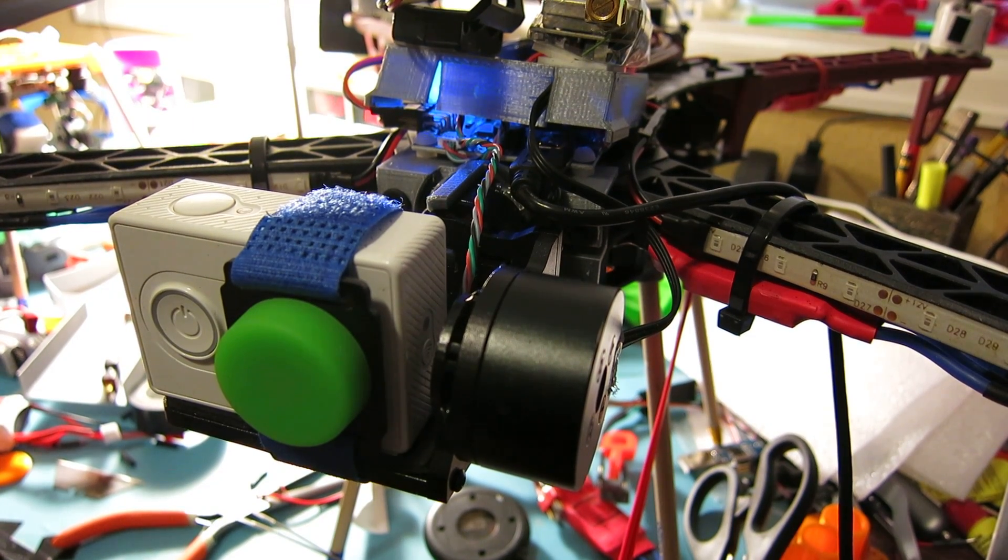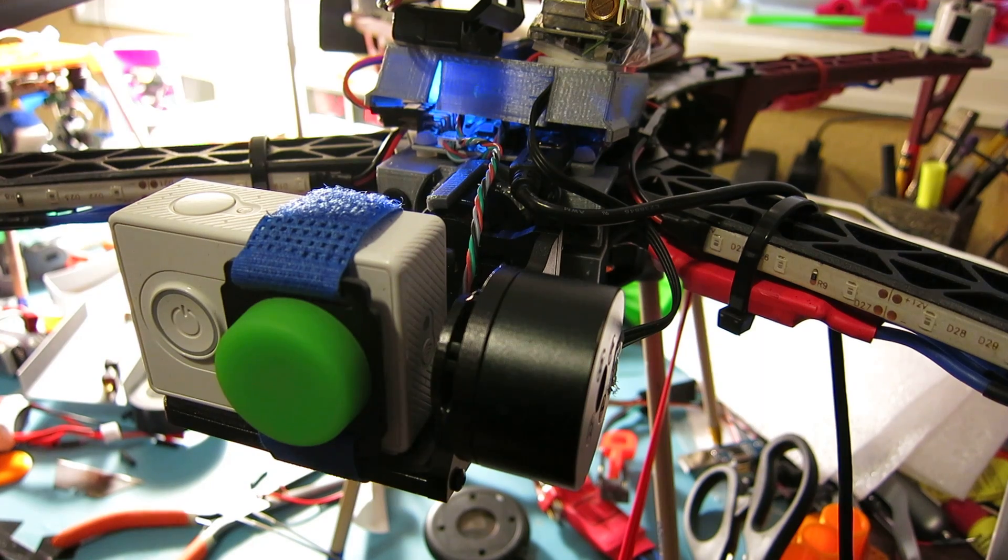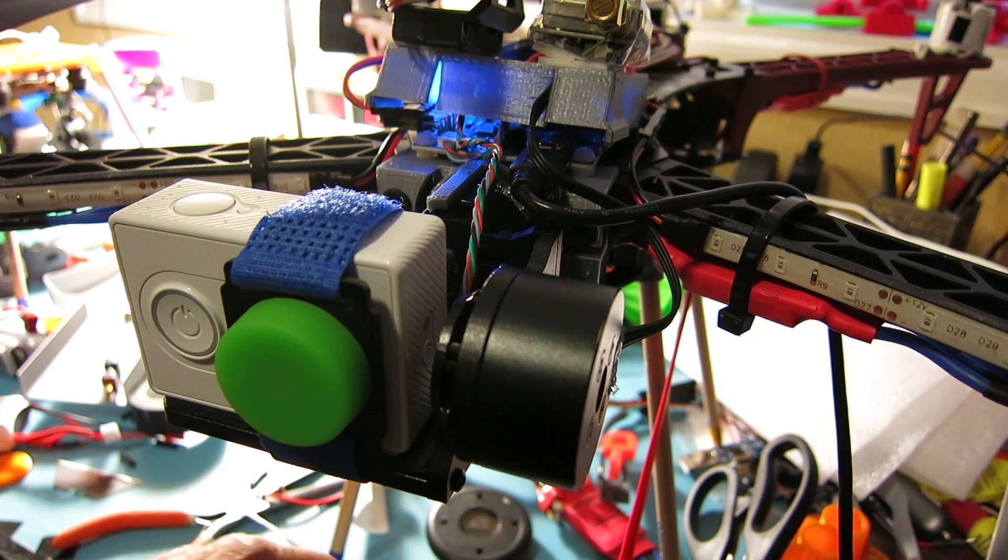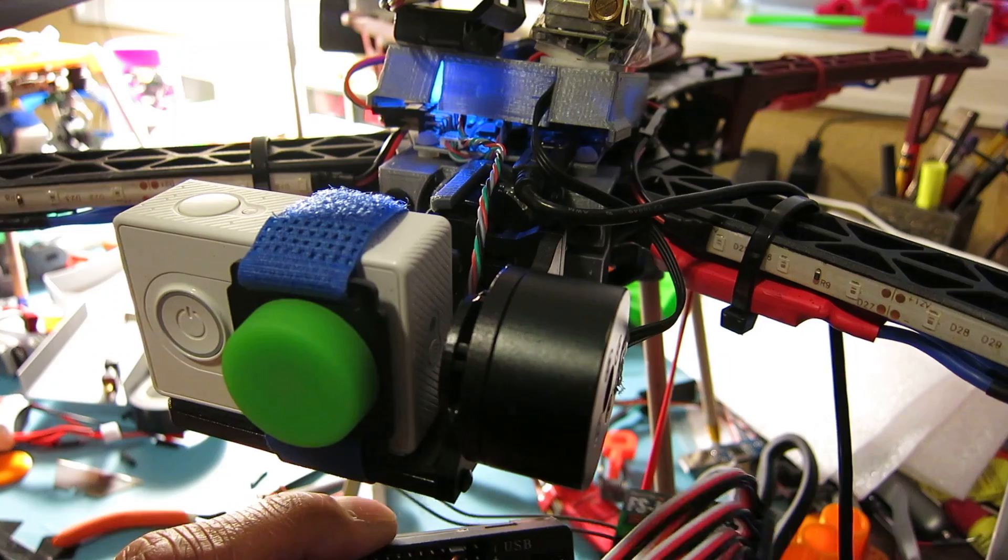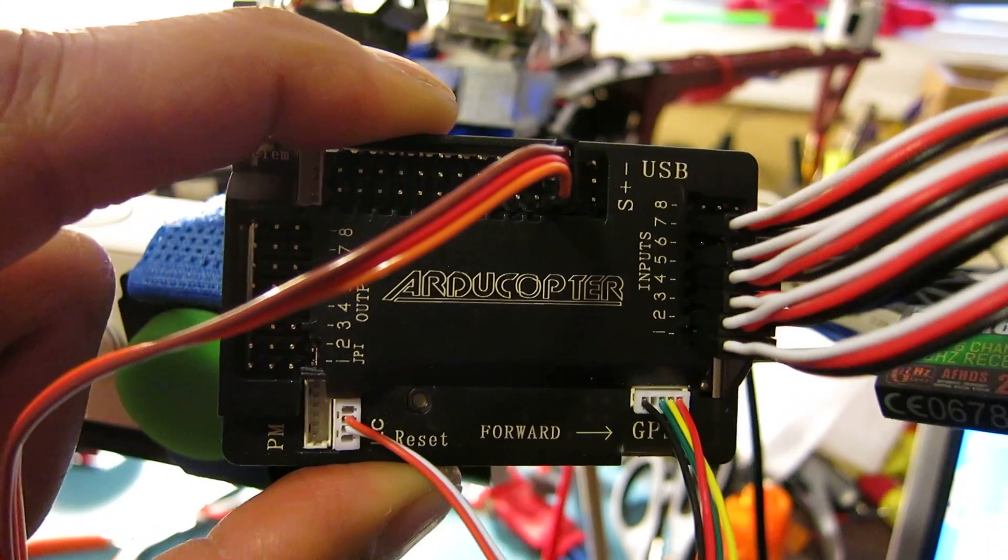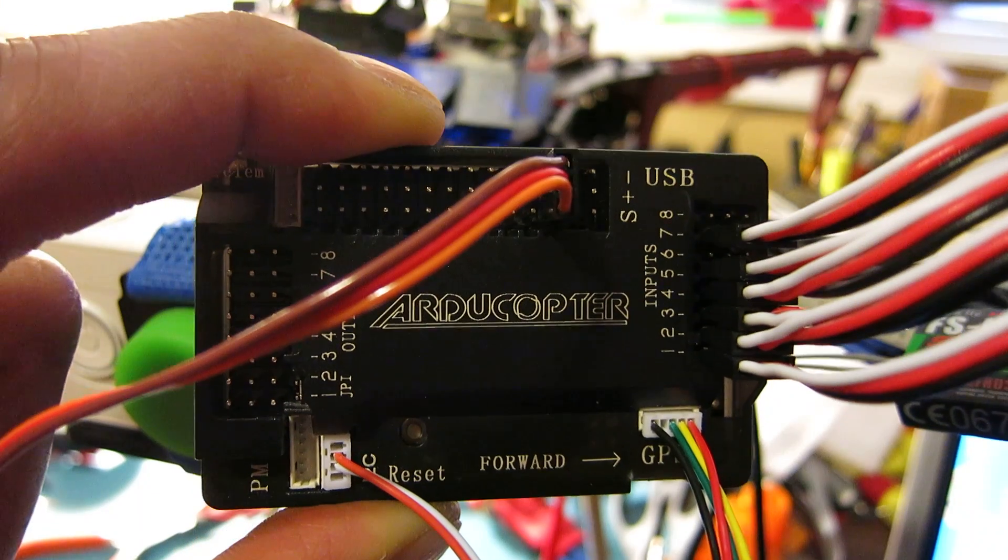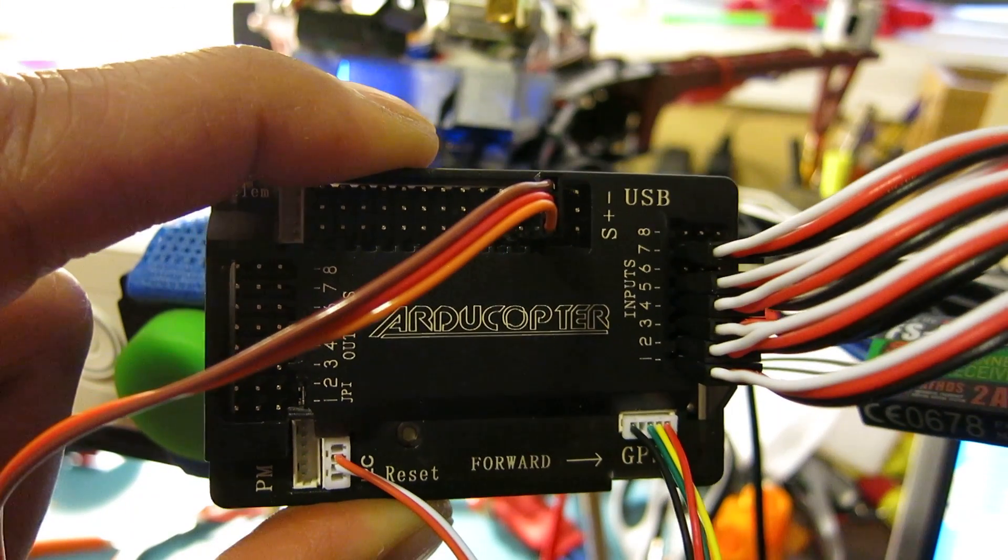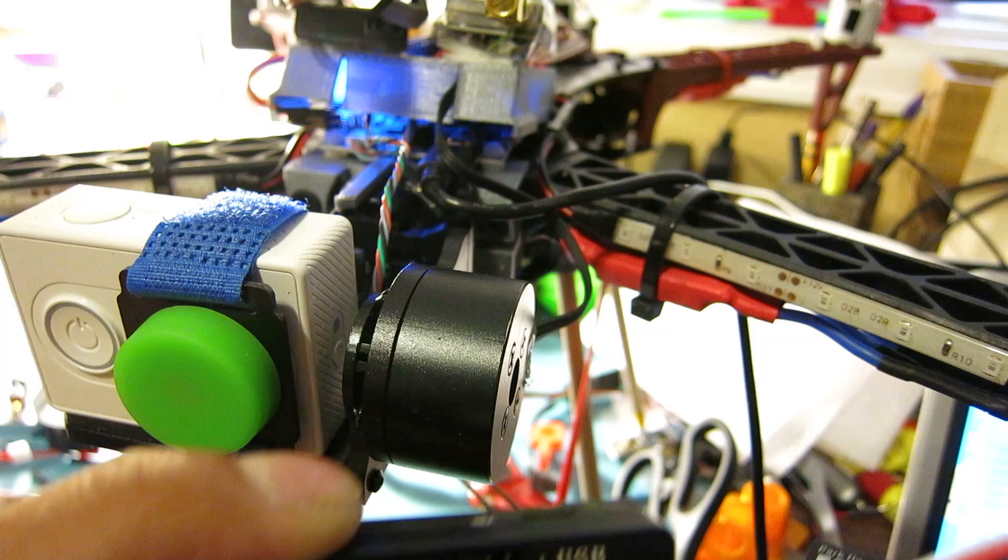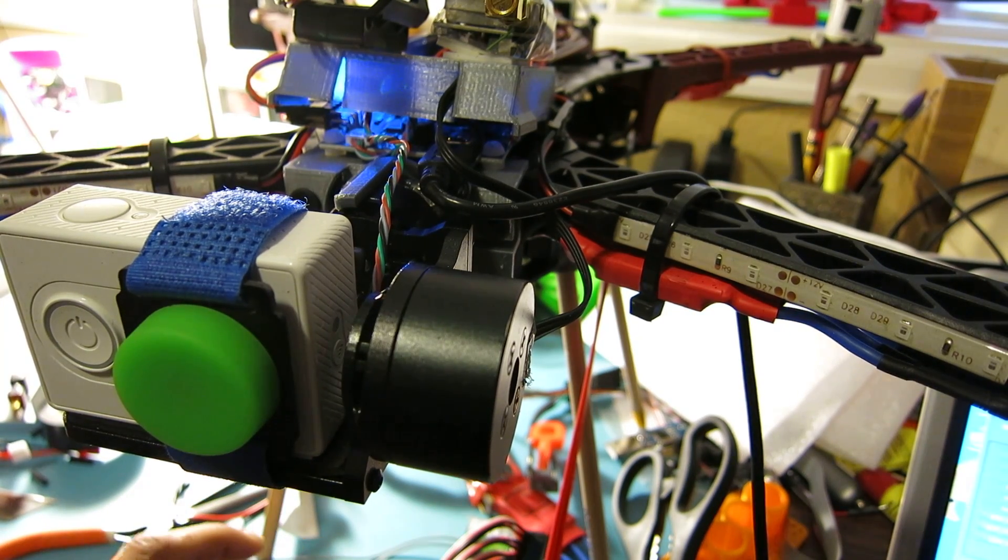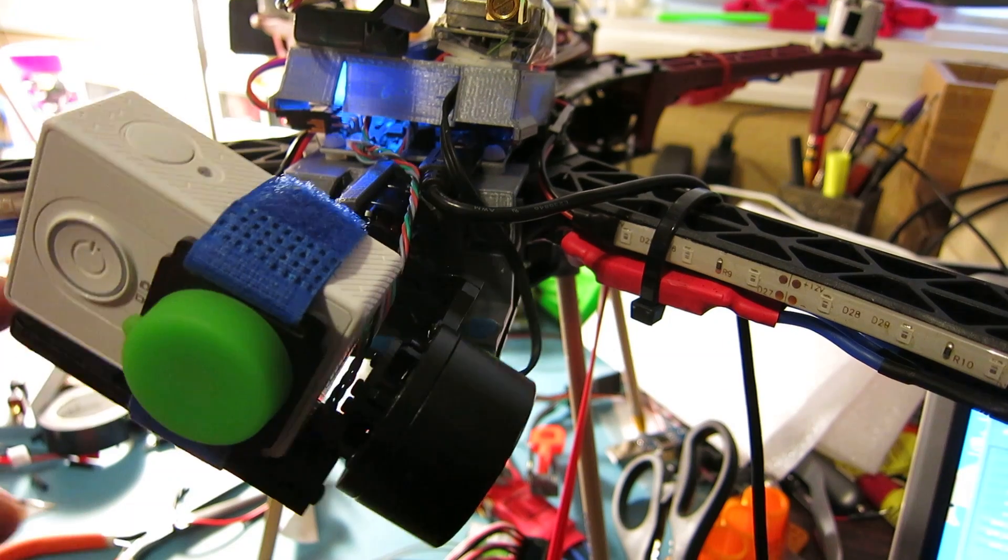So, this is an example using the Arducopter hardware flight controller, and I have this flight controller set up in my Reptile 500 quadcopter here with a custom gimbal mount that I'm using here.